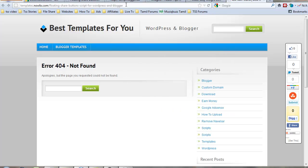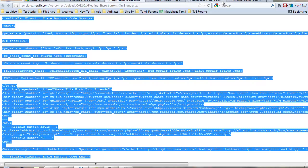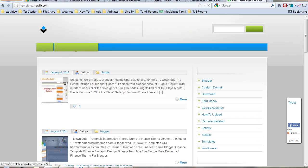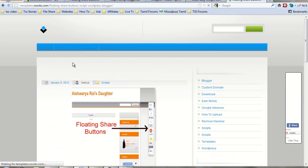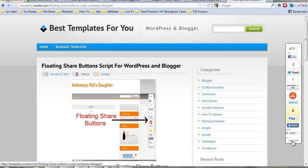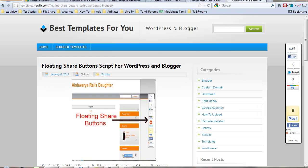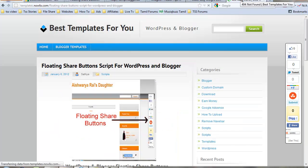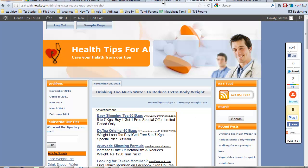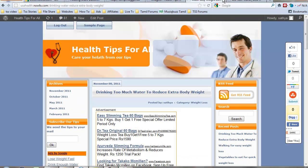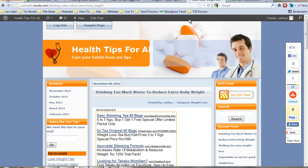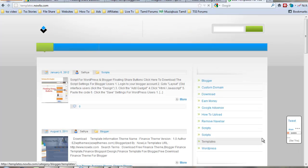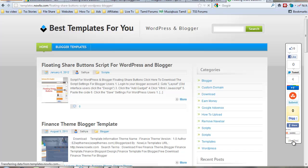I think there are some errors on that. Go to my templates.nowlix.com and click get this. I'll give the link under my video.